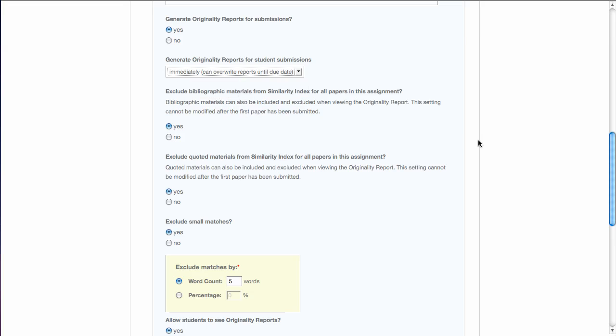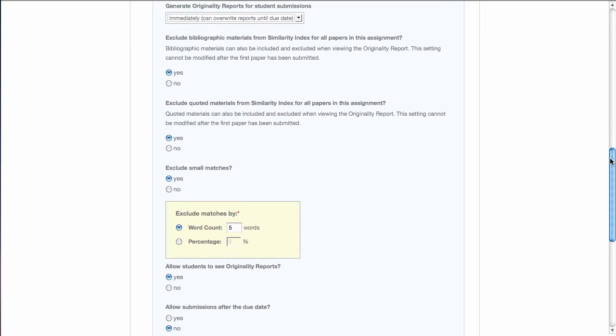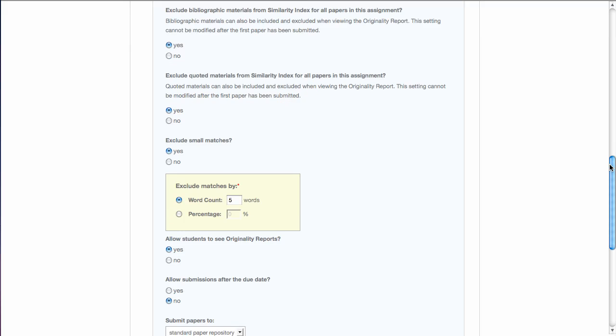The next series of questions have to do with what Turnitin will use as a comparison to the paper. For example, the first one, exclude bibliographic materials from similarity index. The similarity index is the percentage of the paper that looks to be plagiarized. Remember, Turnitin does not detect plagiarism.